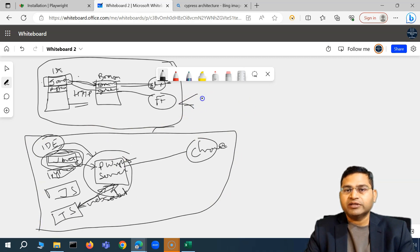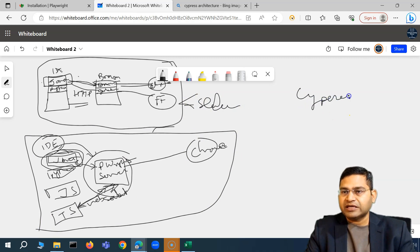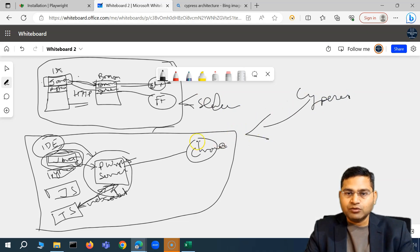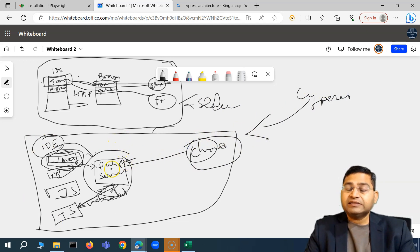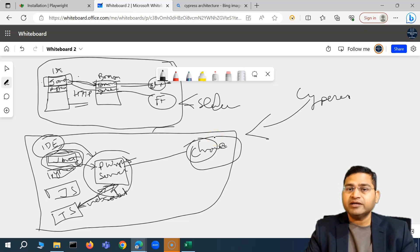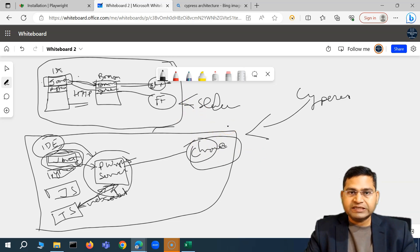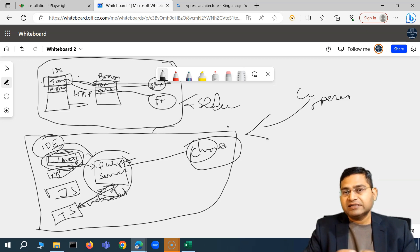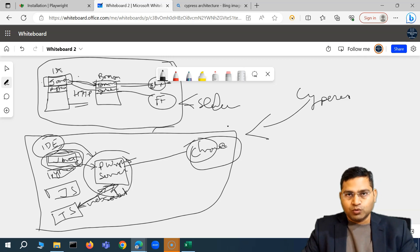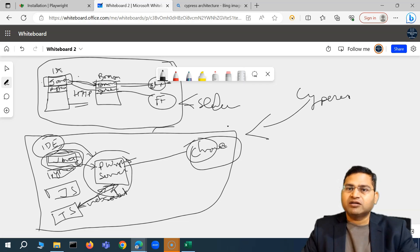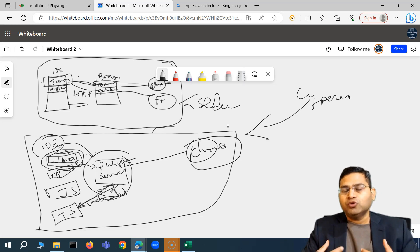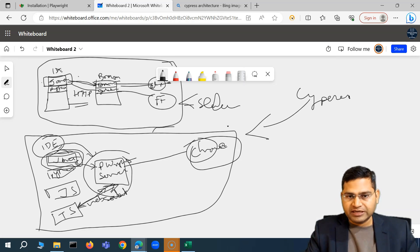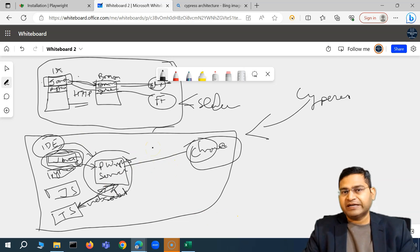With Selenium, having to establish a connection for each and every command and then terminating it is a lot of overhead. Playwright, being a newer tool, analyzed the shortcomings in both Selenium and Cypress and came up with this architecture so it's faster, less flaky, and addresses the shortcomings of previous tools. Not every tool will fit every purpose, so this kind of analysis helps you choose the right tool for your project context.